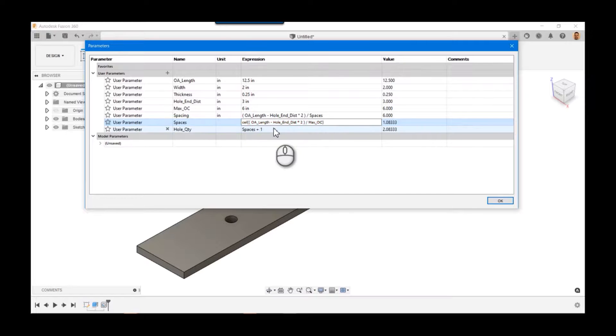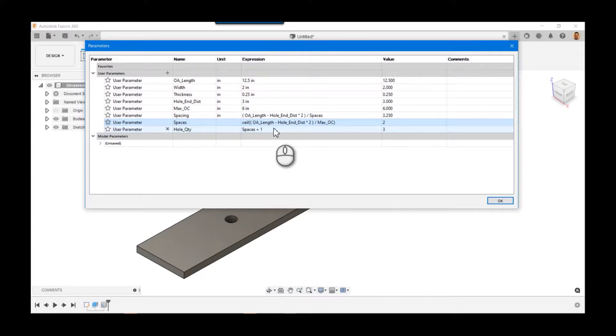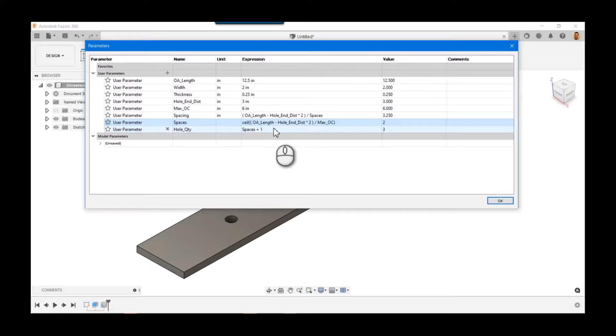And I'm kind of old school, so I put them in brackets, and I'm going to use the ceiling function. Now the reason I use ceiling is, remember, it can never be more than the max OC. It can be less, it can never be more.